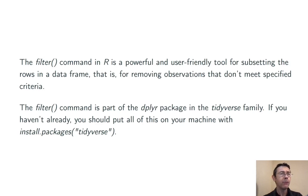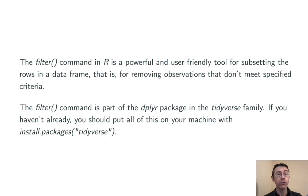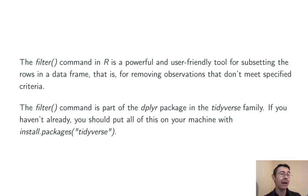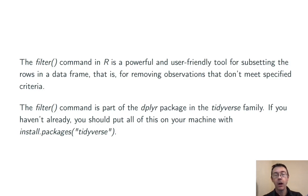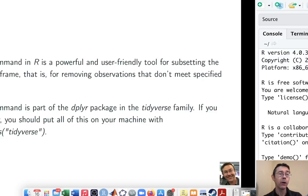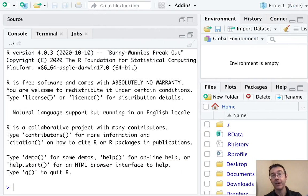If you haven't already done so, I recommend installing all of those packages on your machine right away using the command install.packages, parentheses quote tidyverse. Enough with that. Let's swap over to R and see how this works.